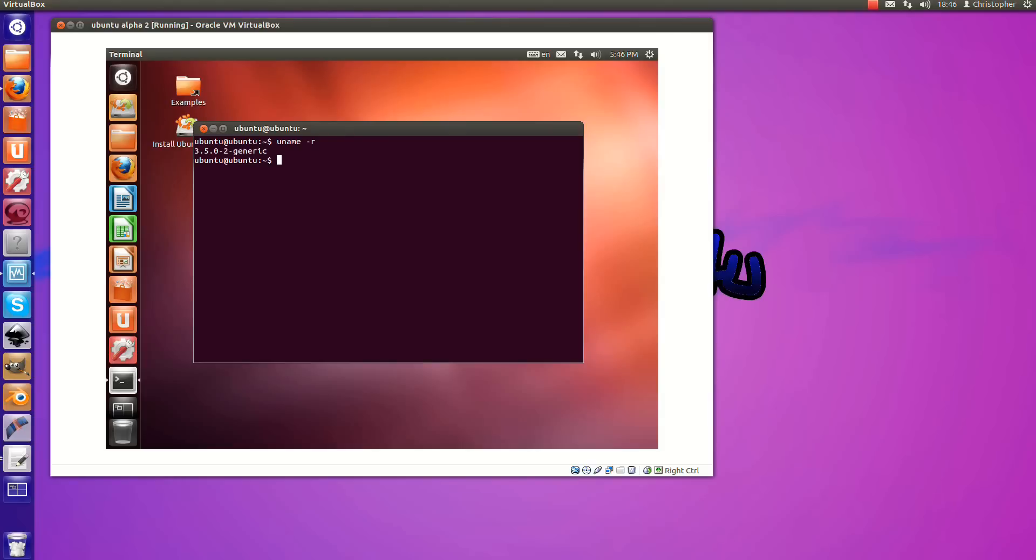So everything's considered really unstable at the moment. So it's not really wise to install it as anyone's system. It's an Alpha 2.